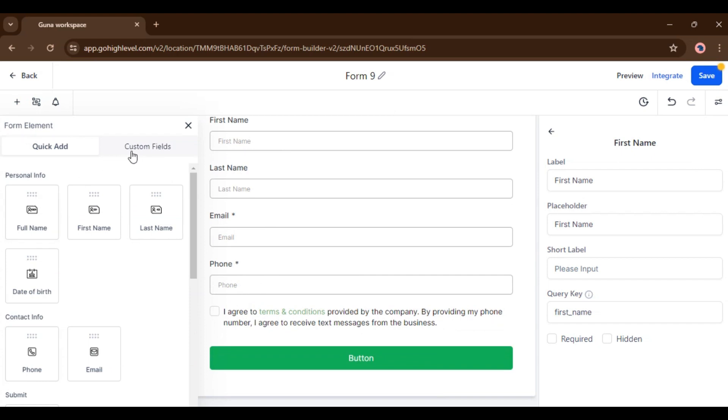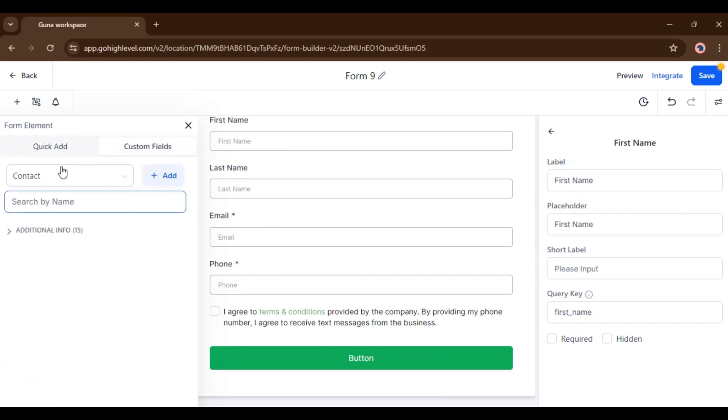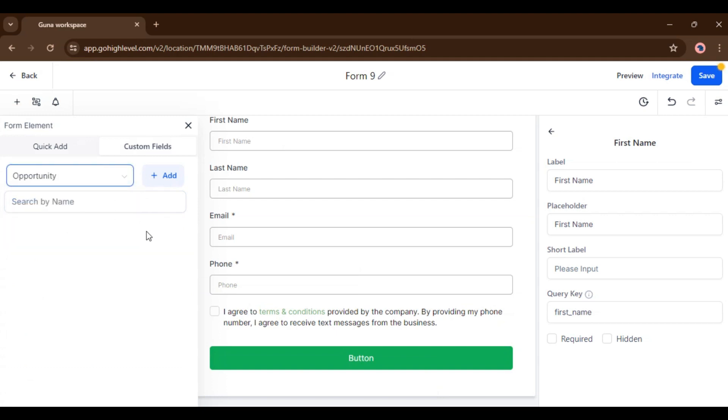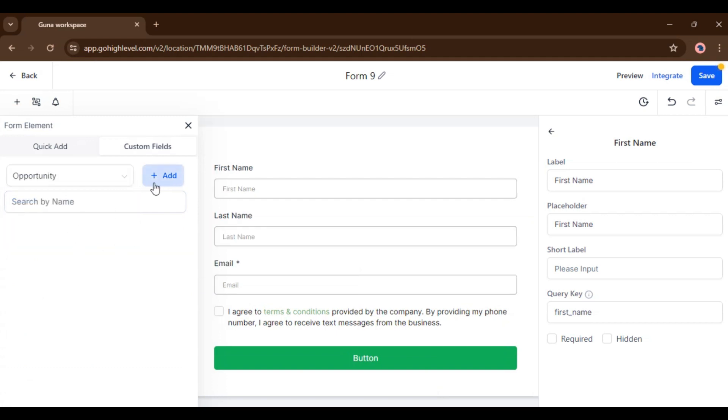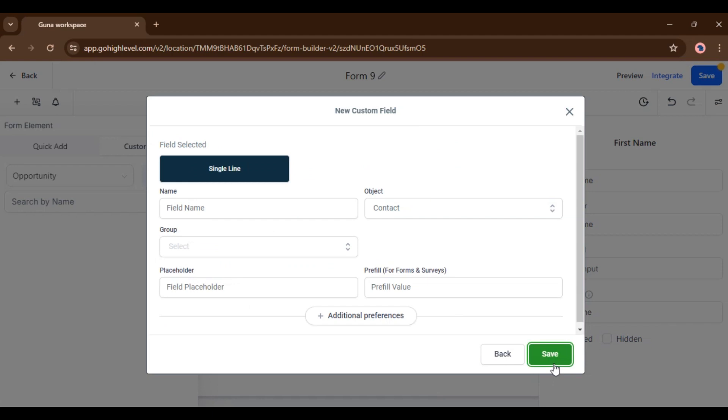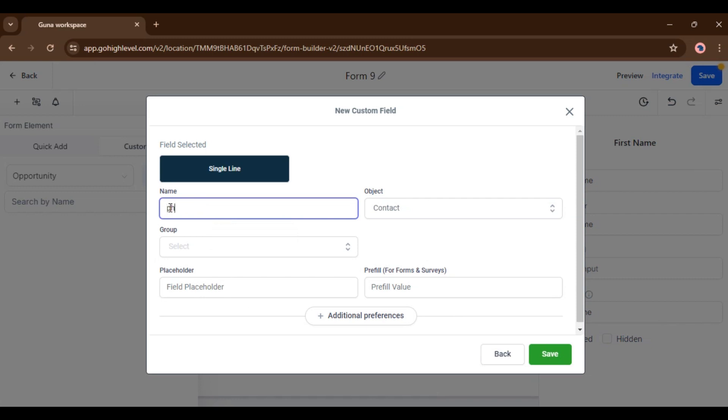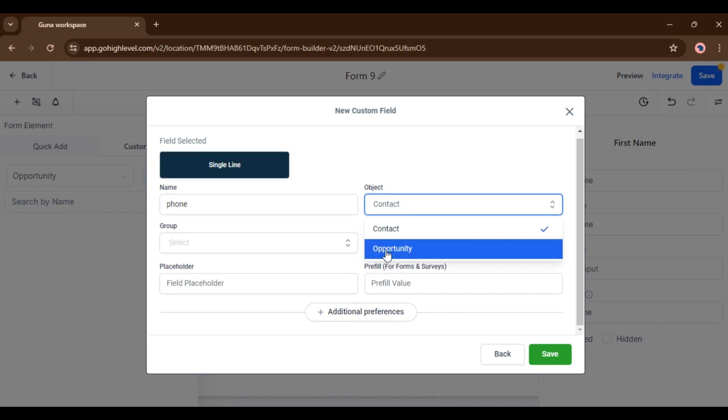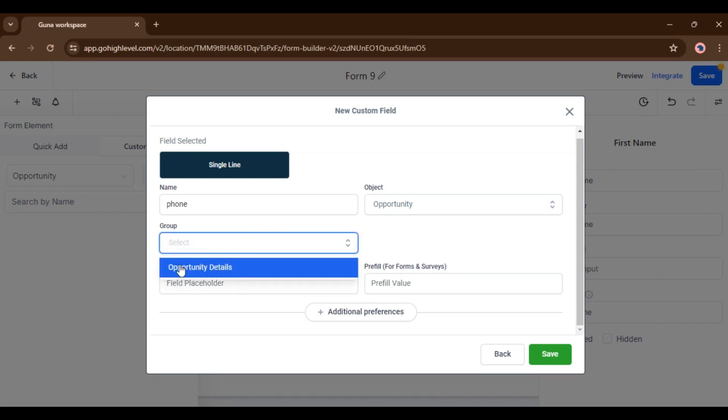Now here you can add your elements. I am adding this phone. Just drag and drop here. So you can see the phone is added. Now go to custom fields. Now here you have to select the opportunity. After selecting opportunity, now click on this add button. Now select your text input. Then click next. Now here you have to add field name.